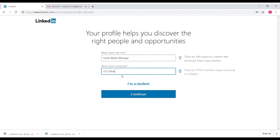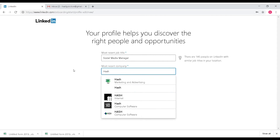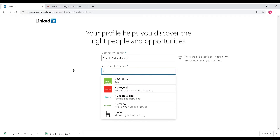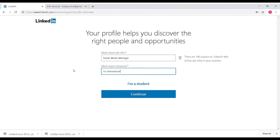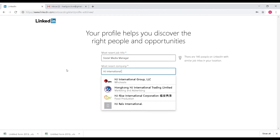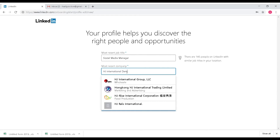I will enter the company name as 'HINN.' This is my company. You will also select the industry for your company in this section.